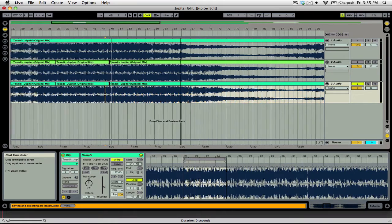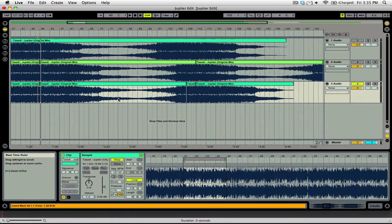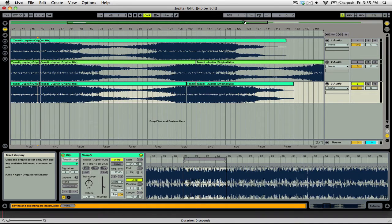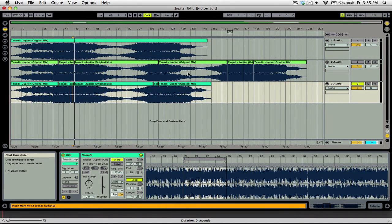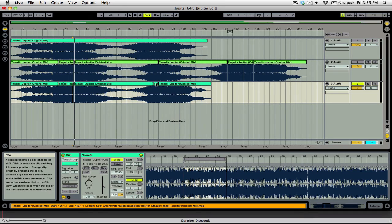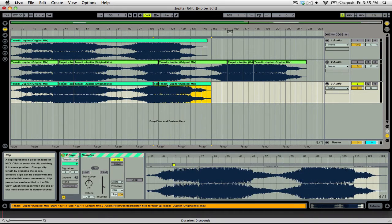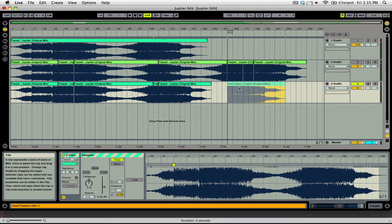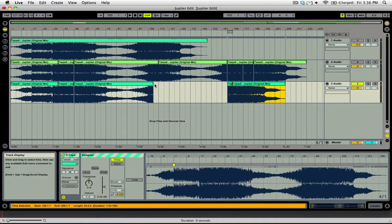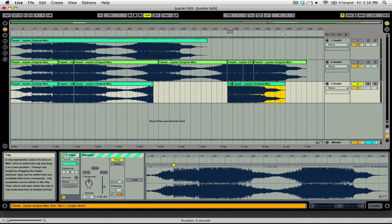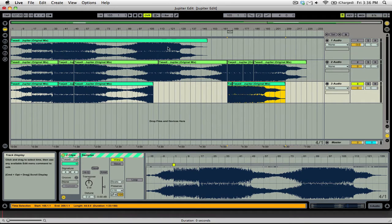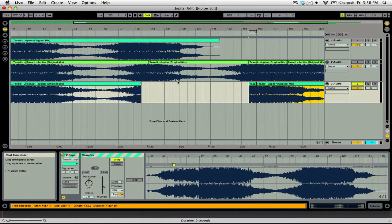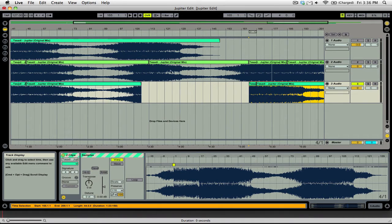Then what we're going to do is we're going to leave this breakdown the same because we don't want to change the breakdown. If anything, we want more of the breakdown. So then we're going to just move this stuff over here. And now we are going to start working on getting the breakdown back into the track or adding it again.